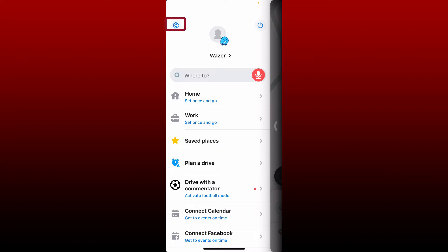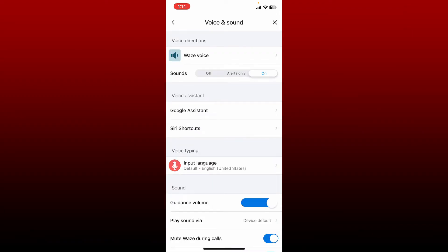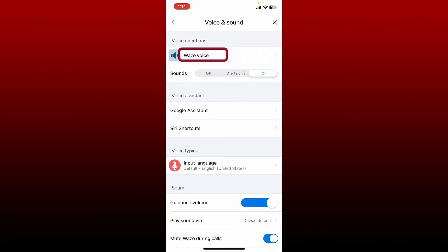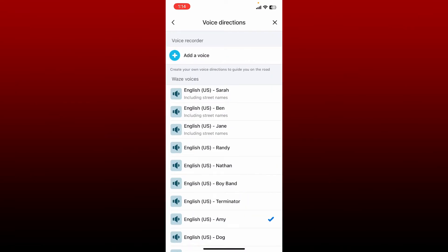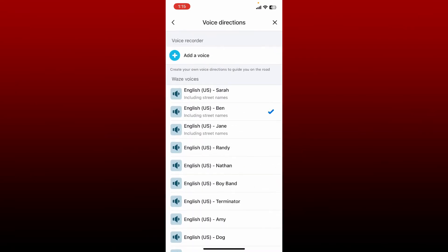From the settings menu, tap on Voice and Sound. Under Voice Directions at the top, tap on Waze Voice and select the default voices available from this page. Select any voice that you'd like to change to by giving it a tap.